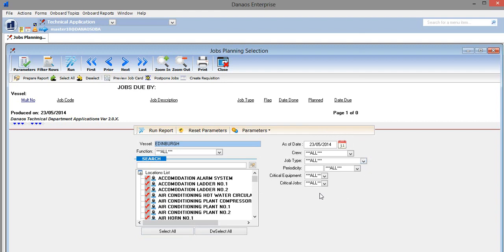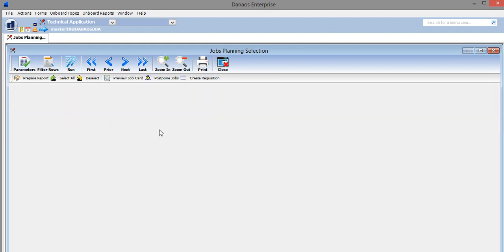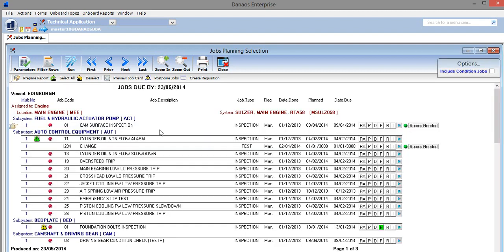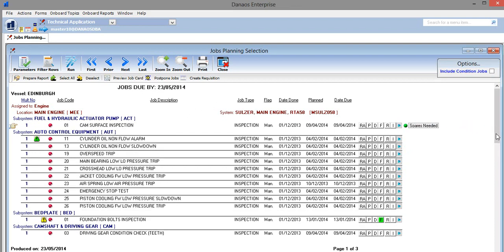In our example, we will run a report for all locations. Here we are presented with all of the jobs that are overdue. These are the jobs for which we need to create new job cards.